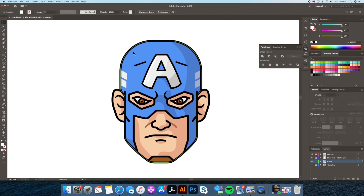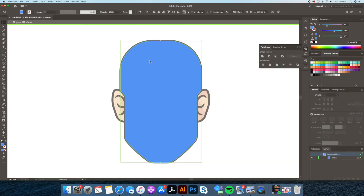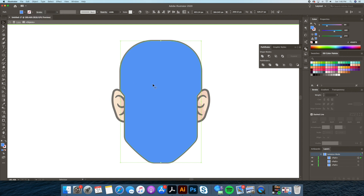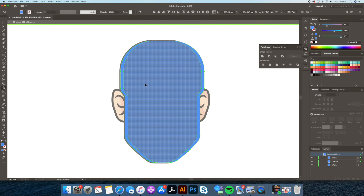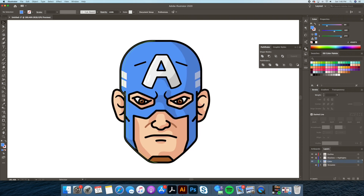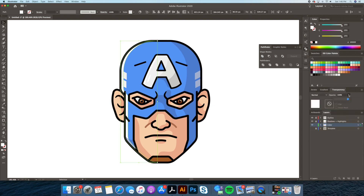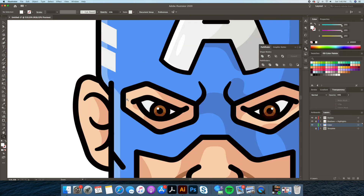For the highlight, we will select the head shape, then go to our Edit panel and do a copy and paste in place twice. Next we select the top layer and move it to the right slightly, creating a gap. We then select the two top layers, go to our Shape Builder tool, and holding Option down we delete the shapes we don't want. This will create a shape for our highlight, which we then fill in as white, then bring down the opacity so it's less prominent.